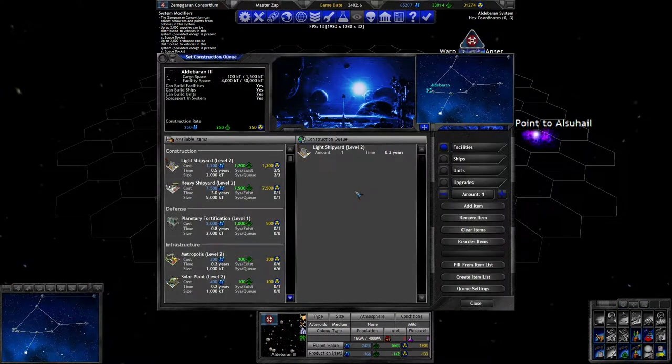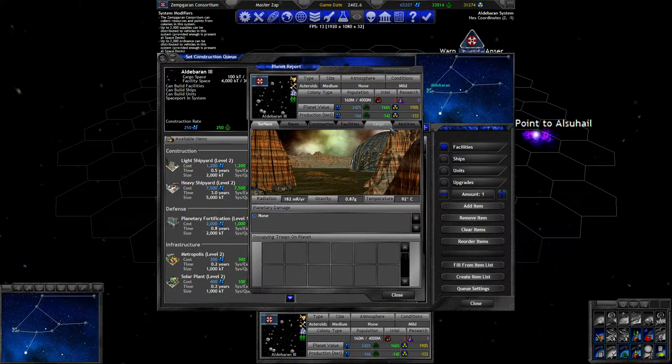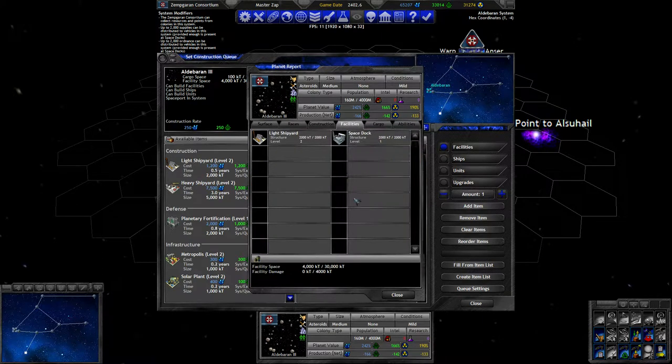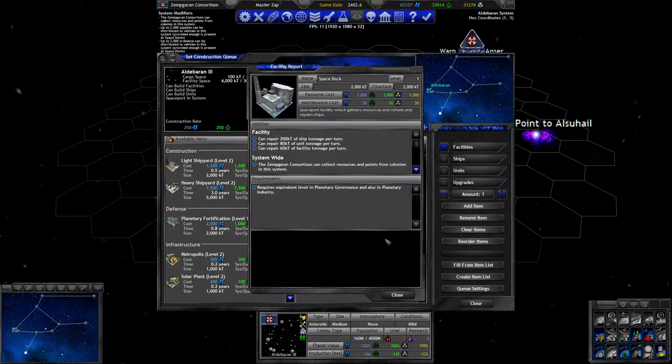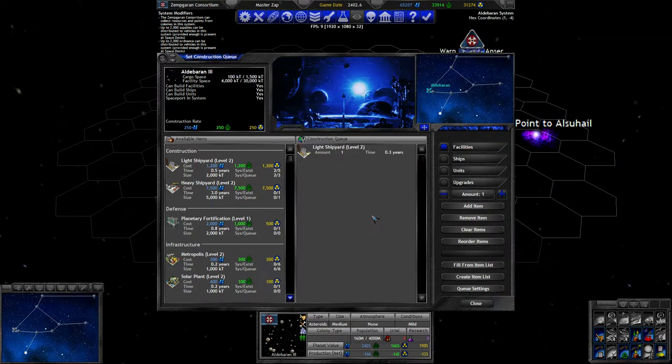More interesting is this planet. It's not going to be its third shipyard. It's just that the space dock is also two slots big. That's why it has 4k.